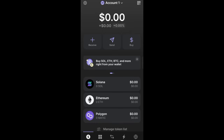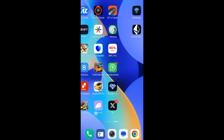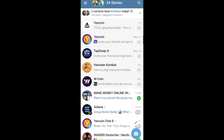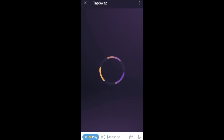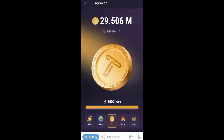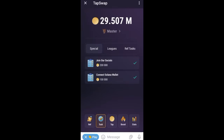Now, open Telegram and open Tab Swap. Let it load, then press Play. Once it opens, you can see the interface. Click on Task — when you click on Task you will see 'Connect Solana Wallet.' That Solana wallet is the Phantom Wallet. Take note: connecting it will also give you 100,000 coins.